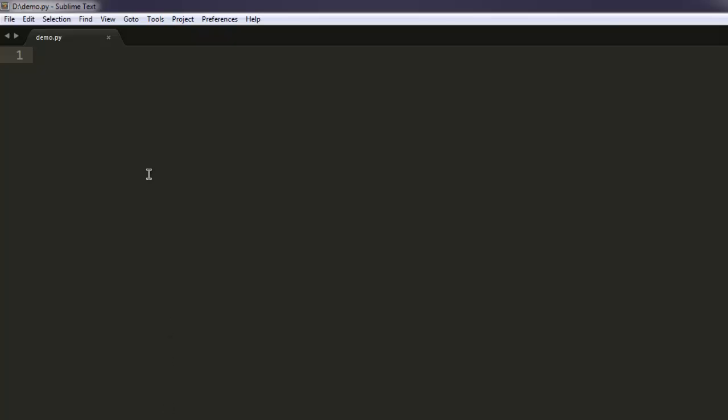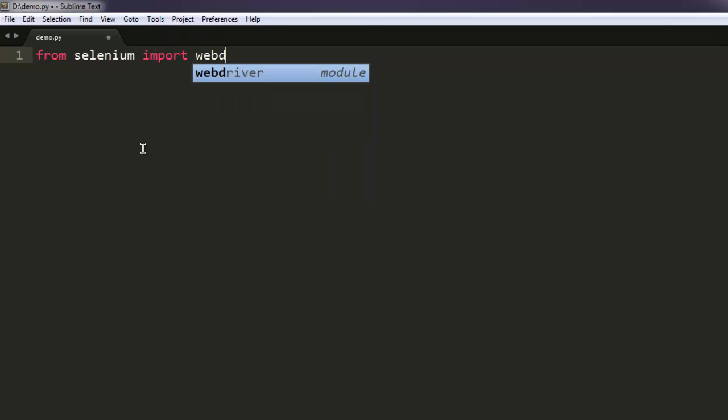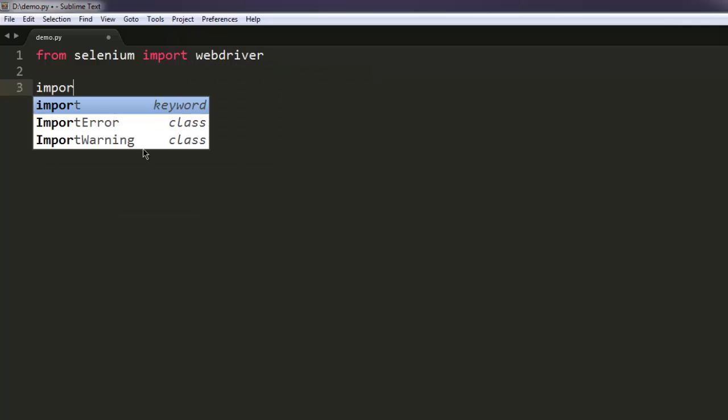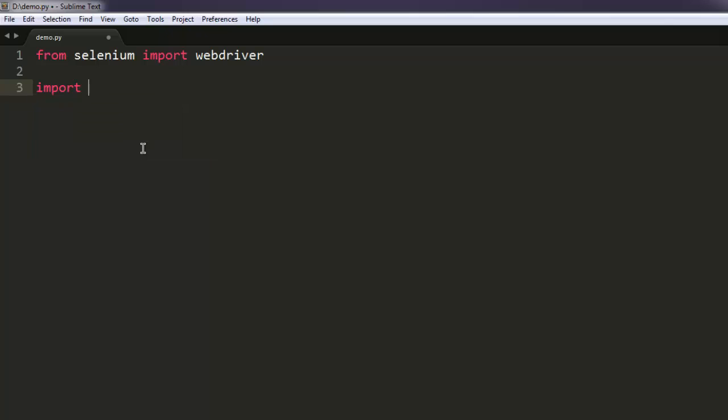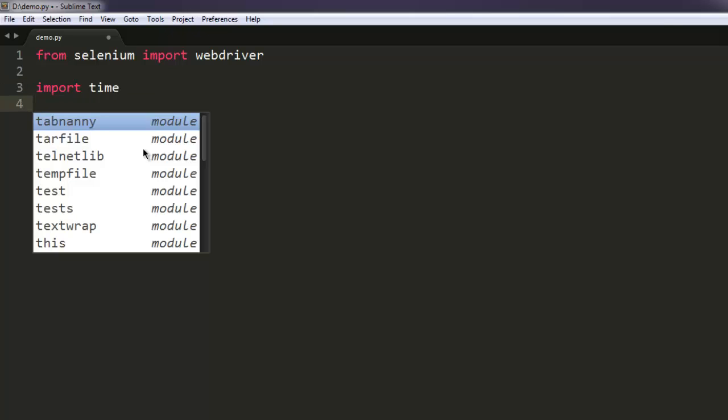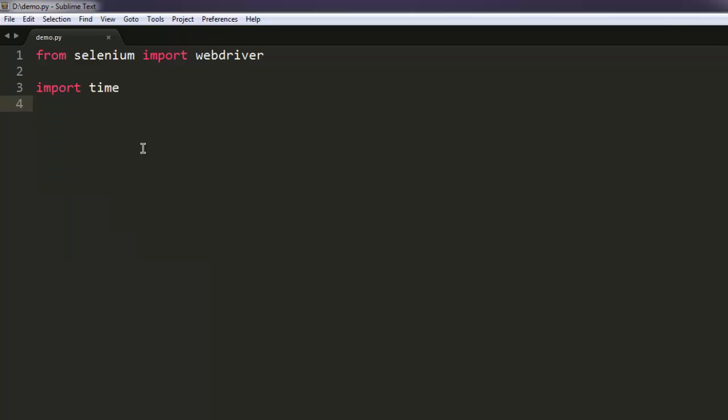Okay, so let's start with the code. Let's first type in 'from selenium import webdriver'. After that, I'm also going to import time. This is to add some delay.